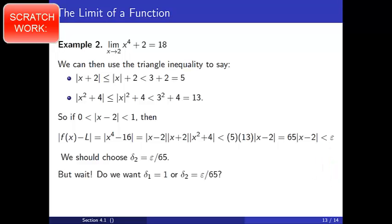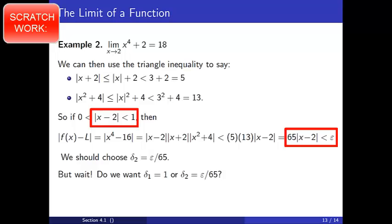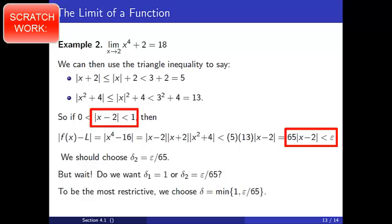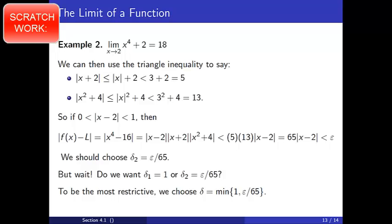But wait, do we want to choose delta to be 1, or do we want to choose delta to be epsilon over 65? Notice that we use both of these to get the absolute value of f of x minus L is less than epsilon. To be the most restrictive, to make sure delta is as small as we need to be, we choose delta to be the minimum of 1 and epsilon over 65. Notice how much more complicated things became when our function changed from a linear to a quartic. Nevertheless, we made it through. Compare this example using the epsilon-delta definition to the sequential definition, which was much shorter. The point here is that even though either definition may be used to verify a limit, you may want to be strategic in your choice.